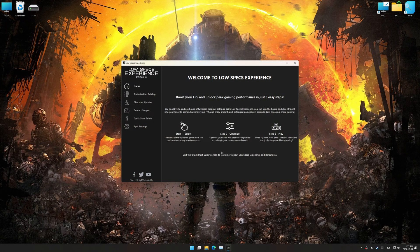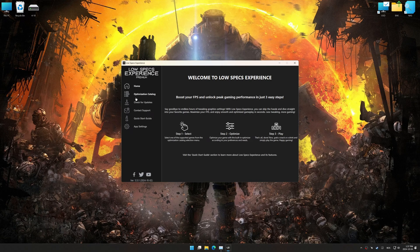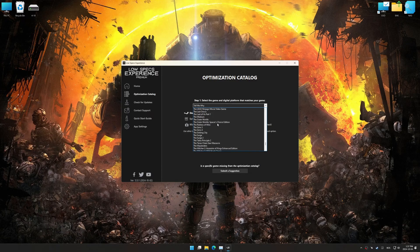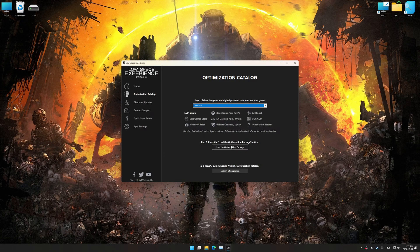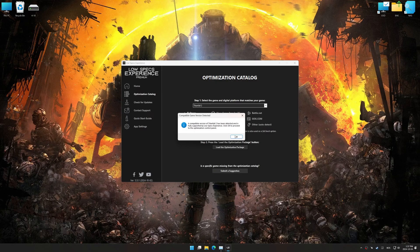Now go to the optimization catalog, select the applicable digital platform and select your game from this drop-down menu. Once done, press the load the optimization package button.